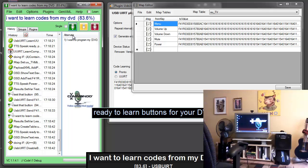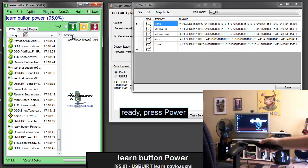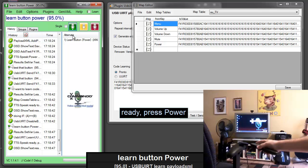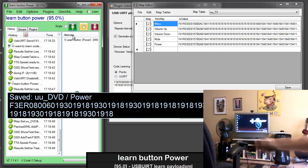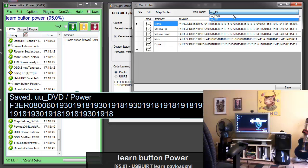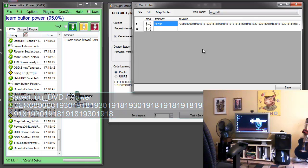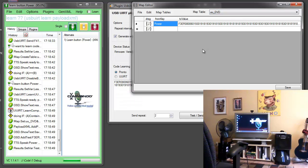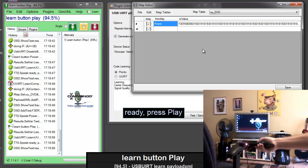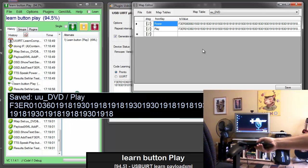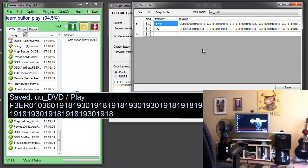Ready to learn buttons for your DVD. Learn button power. Ready press power. Power button saved. Learn button play. Ready press play. Play button saved. Vox off.